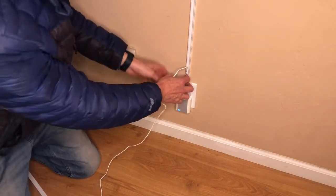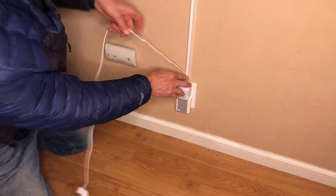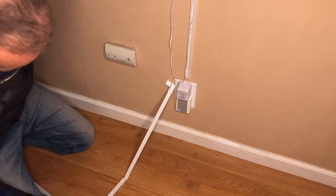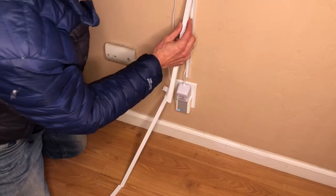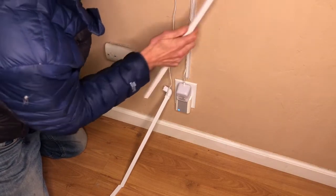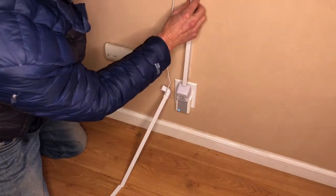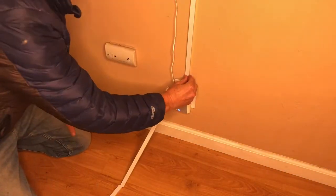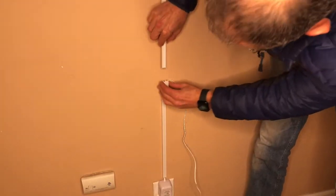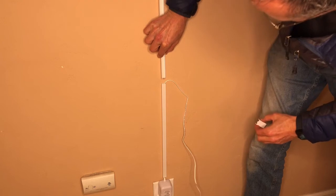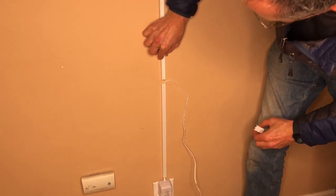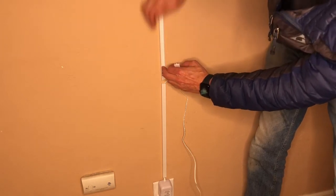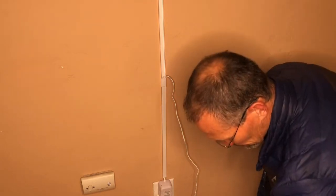You press the channel onto the wall. You install the 24-volt adapter wires into the channel. You do the same with the next section of the channel, leaving about three-quarters of an inch space between the two pieces of channel.